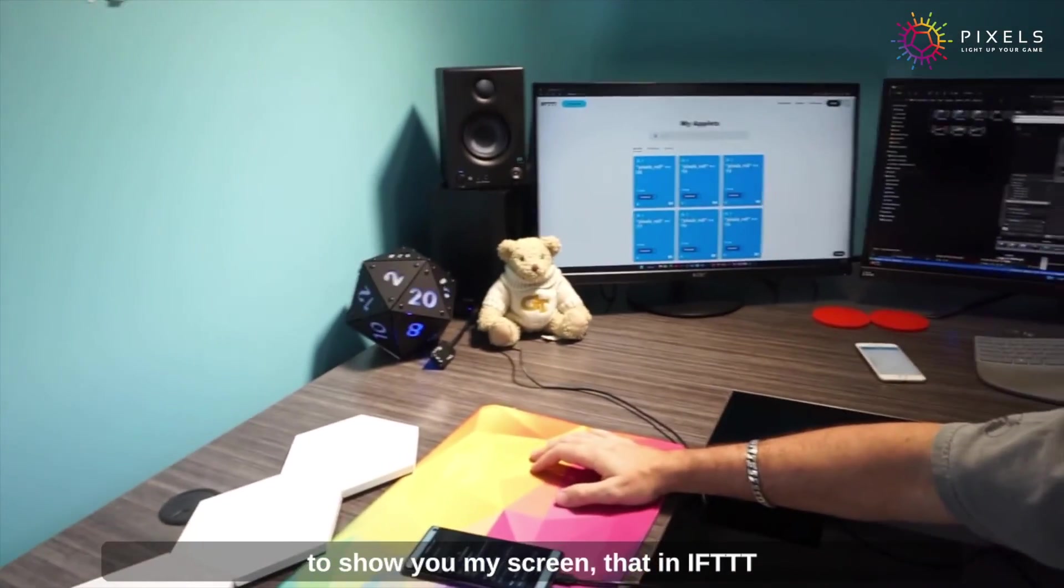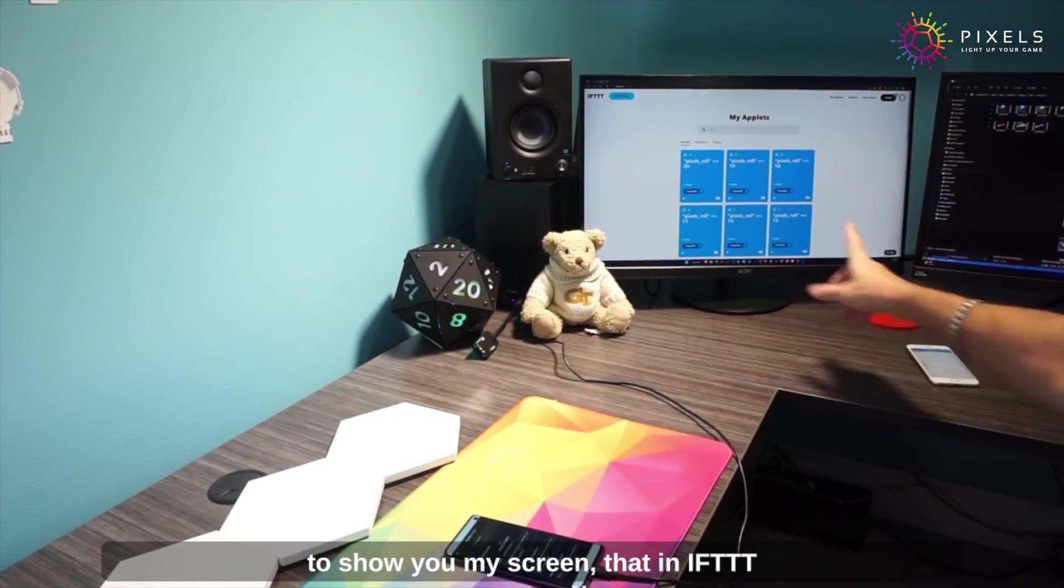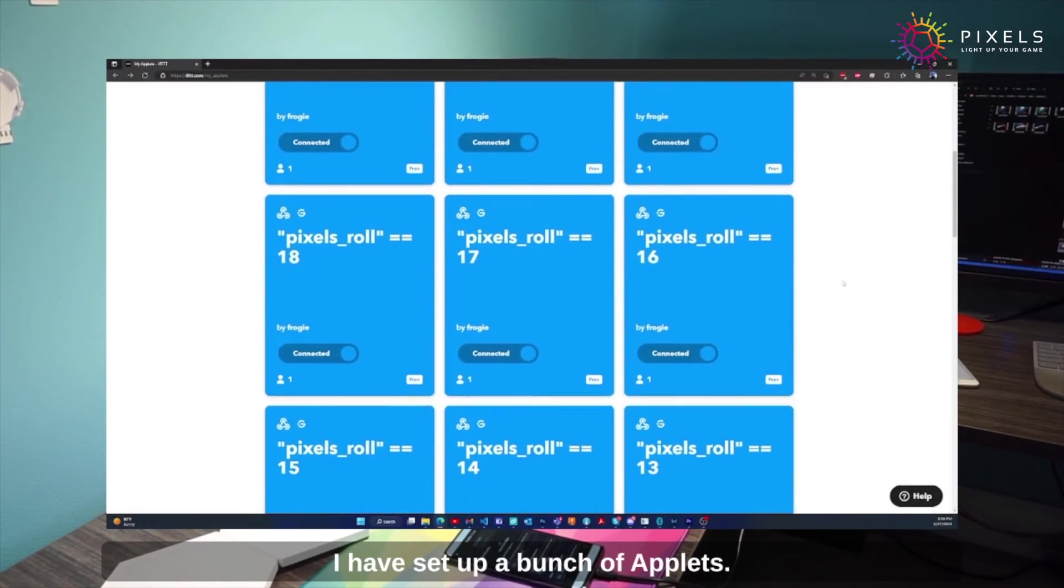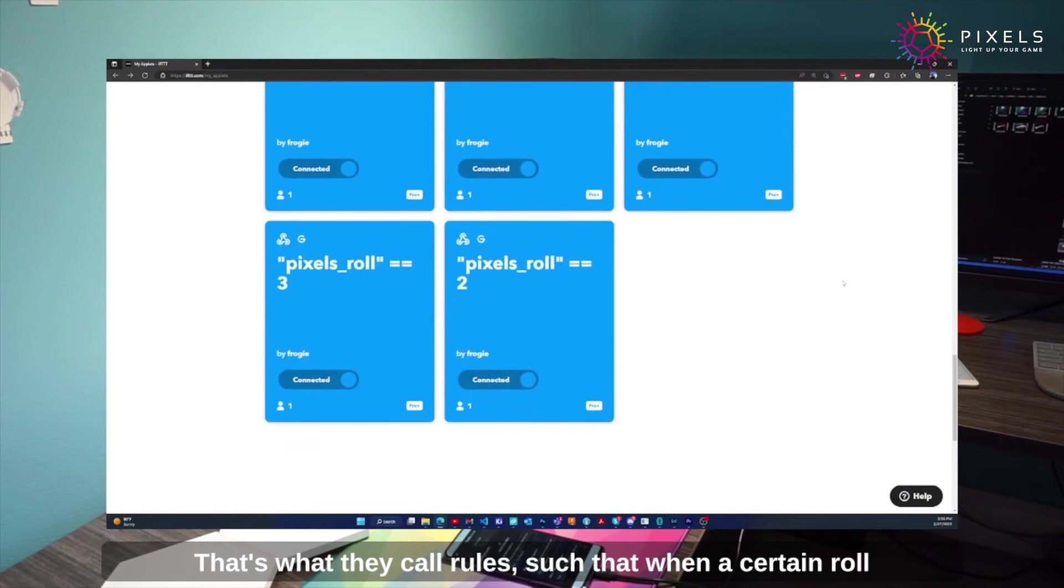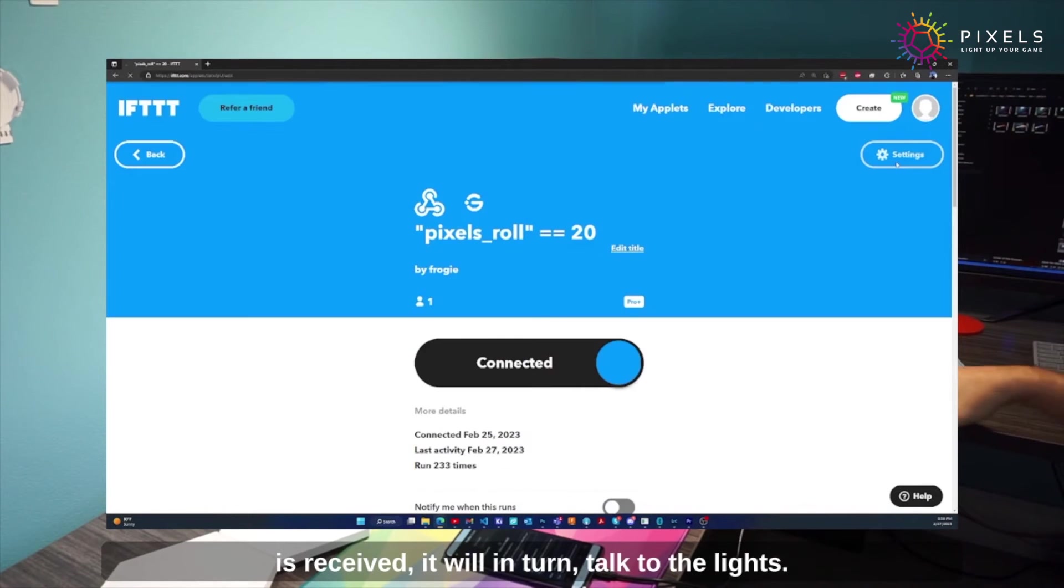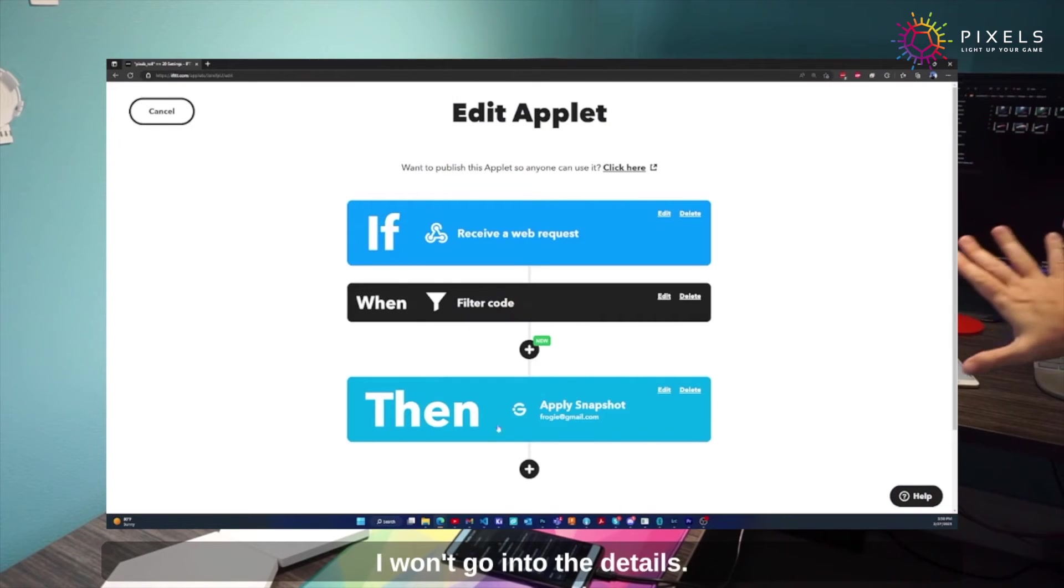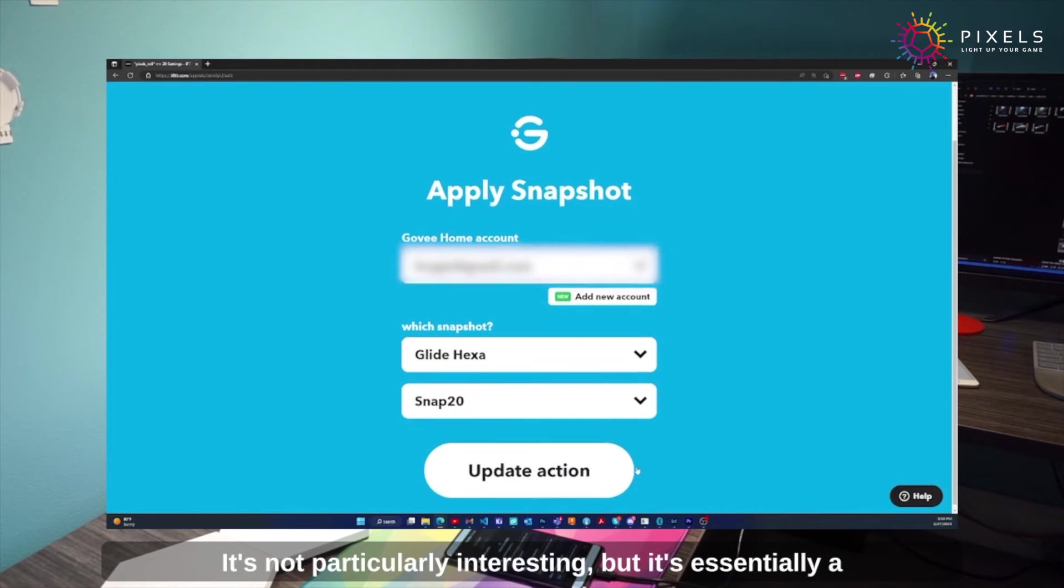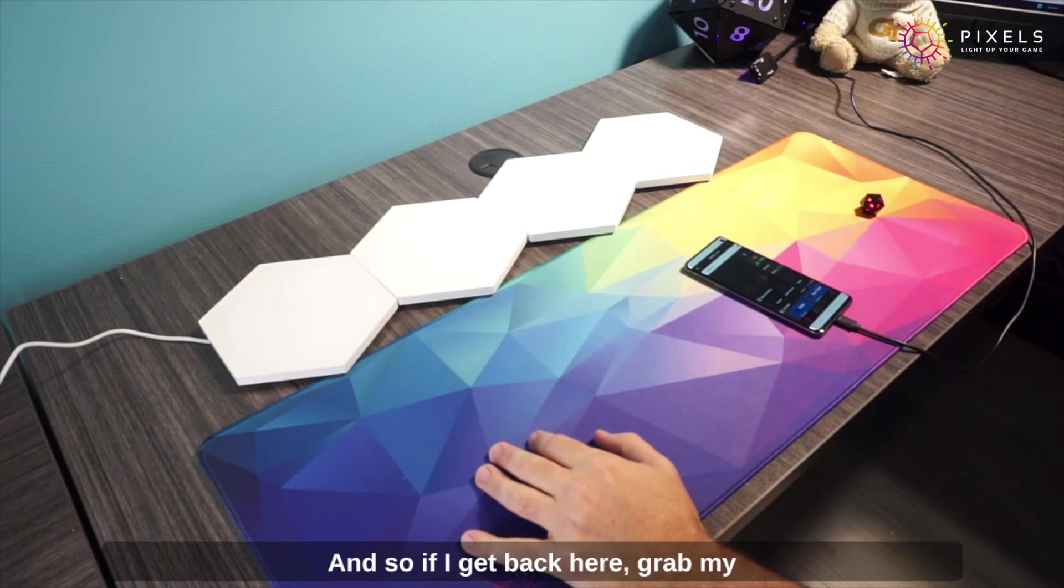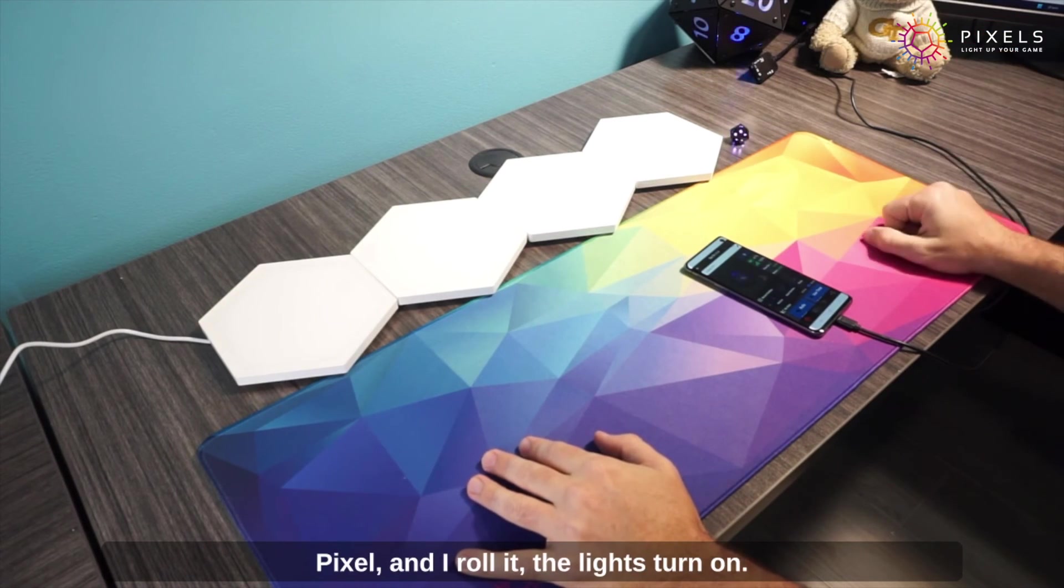I'm going to show you my screen. In IFTTT I have set up a bunch of applets—that's what they call rules—such that when a certain role is received, it will in turn talk to the lights. I won't go into the details; it's not particularly interesting, but it's essentially a programming-less way of connecting things.